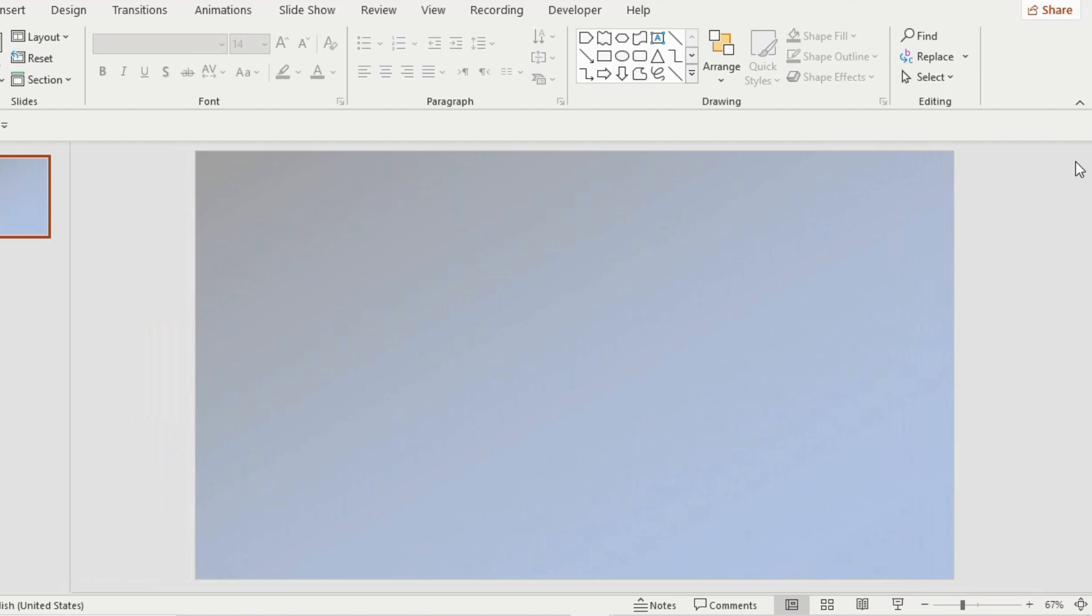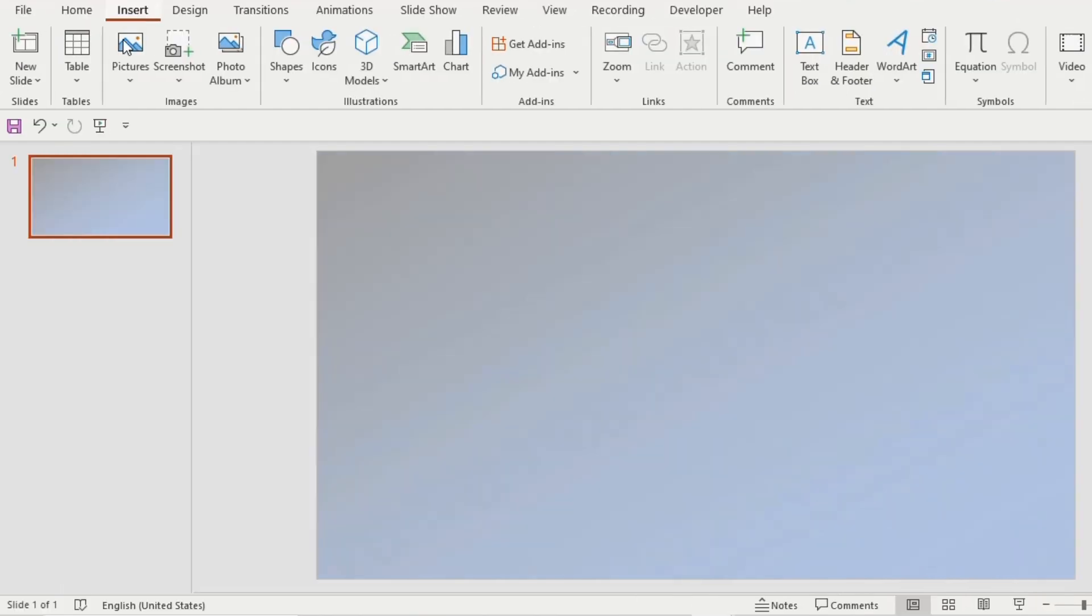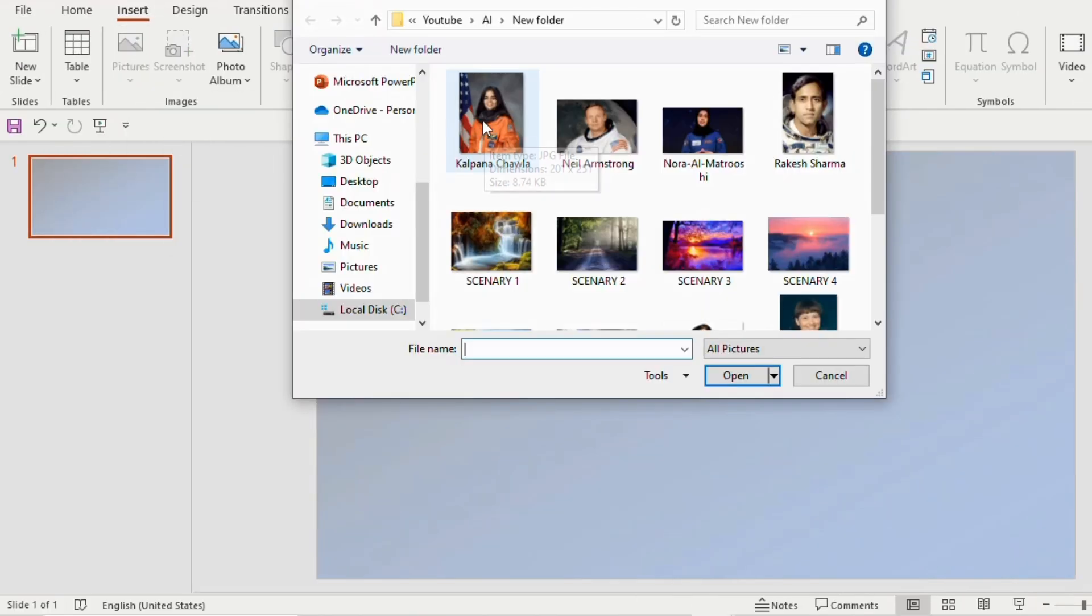Go to insert tab, click on pictures and choose this device. Select the picture that you already downloaded and click on insert.